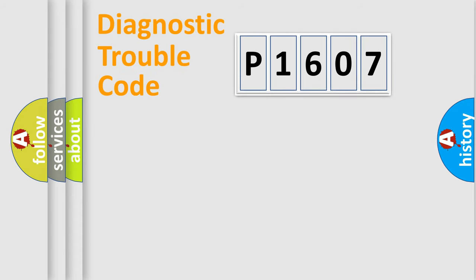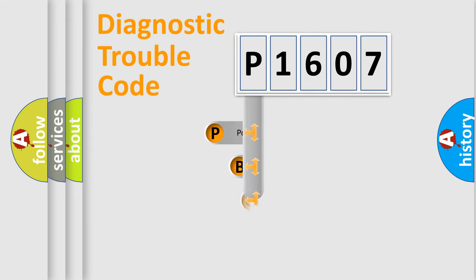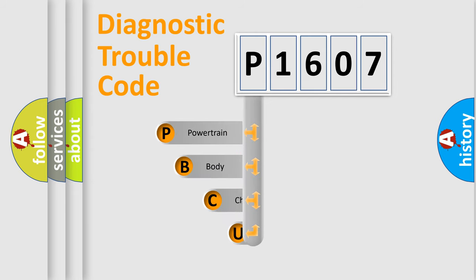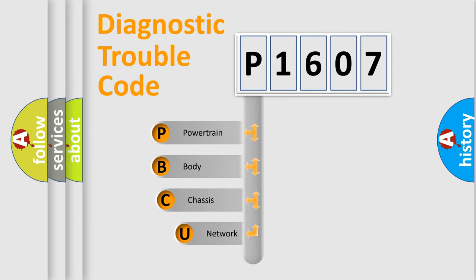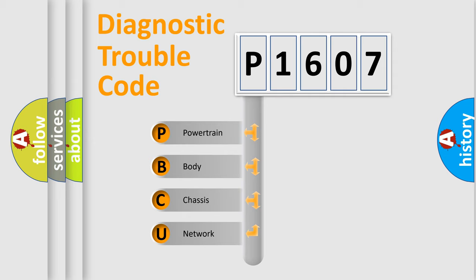First, let's look at the history of diagnostic fault code composition according to the OBD2 protocol. We divide the electric system of automobile into four basic units: